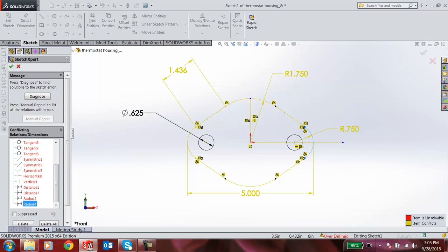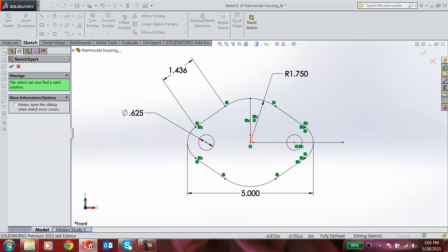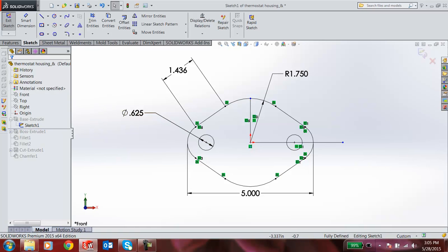Again, the Sketch Expert has now found a valid solution, which shows in green color. When I click OK, you can see the particular dimension has been deleted, and this dimension has been added.